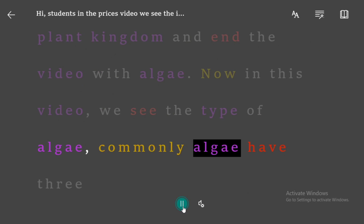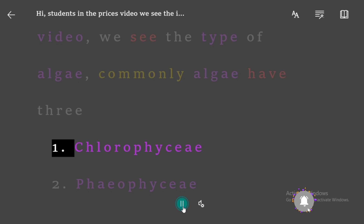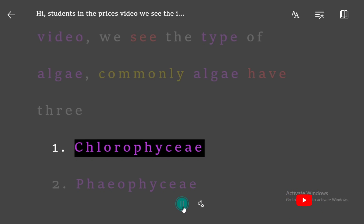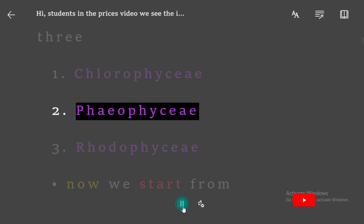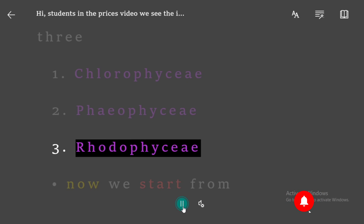Commonly algae have three types: 1. Chlorophycee, 2. Pheophycee, 3. Rhodophycee.